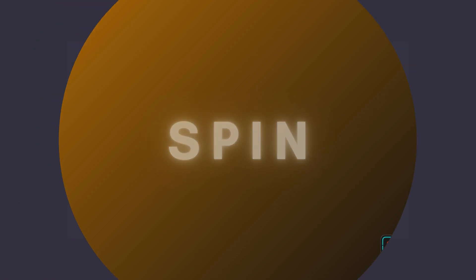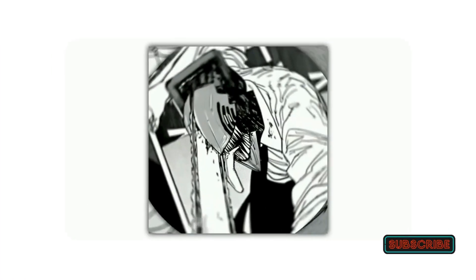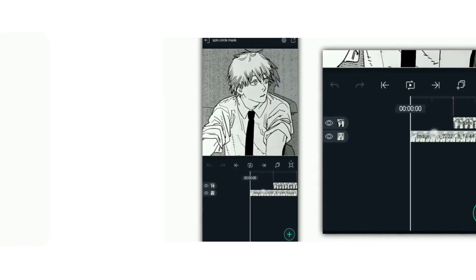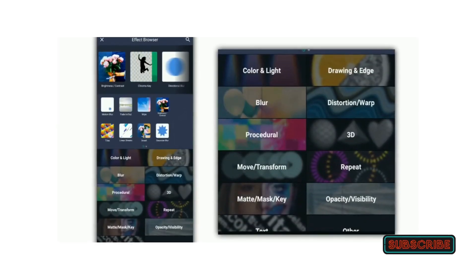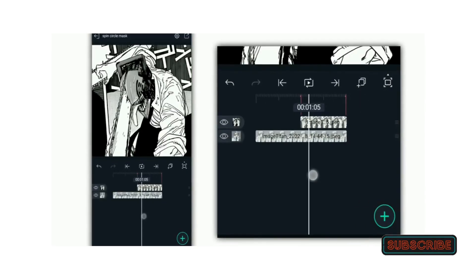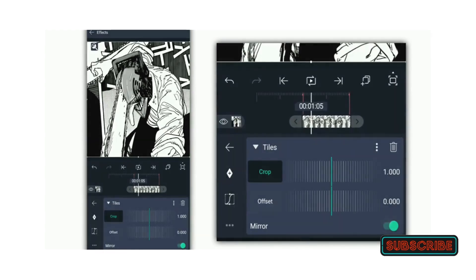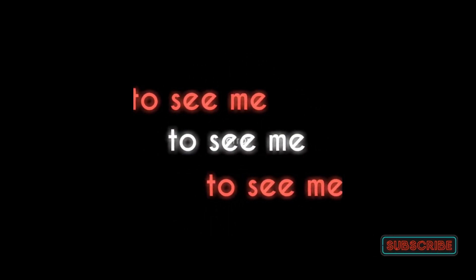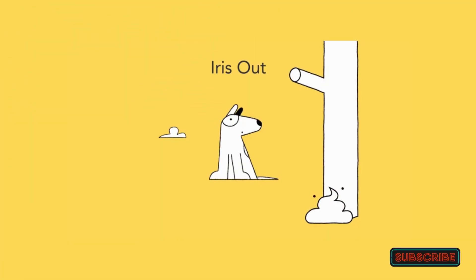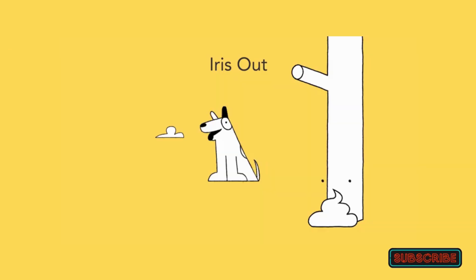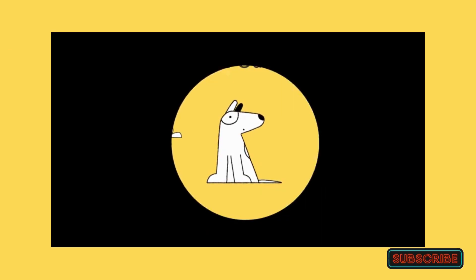Spin: The first video rotates out of sight, making room for the second to come into view. The spin effect is applied by dragging and dropping it between two video clips on the timeline, then adjusting the spin's duration and direction as necessary. Iris: Similar to a camera aperture, the iris transition opens or closes to display or conceal the next clip. It can be applied to visually striking and imaginative scene transitions, especially in artistic or cinematic videos.